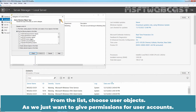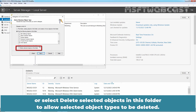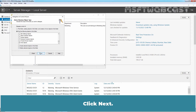From the list, choose User Objects as we just want to give permissions for user accounts. You can select Create Selected Objects in this Folder to allow selected object types to be created, or select Delete Selected Objects in this Folder to allow selected object types to be deleted. We will only go with User Objects. Click Next.